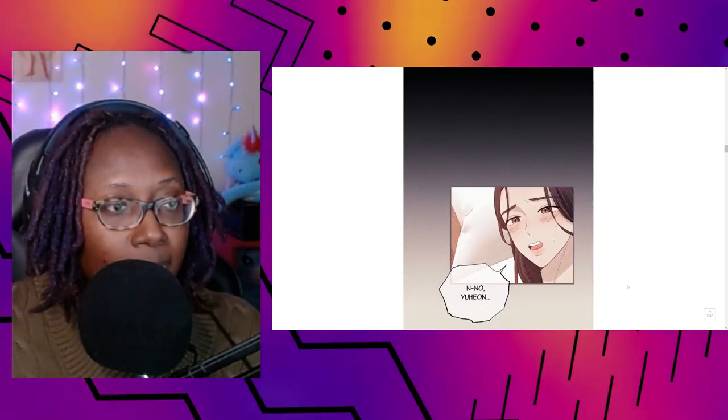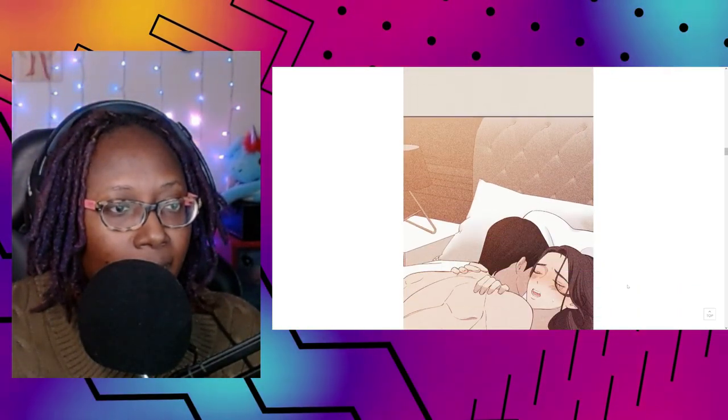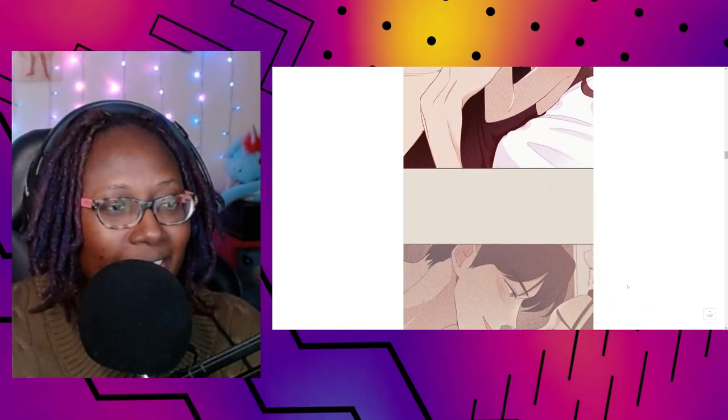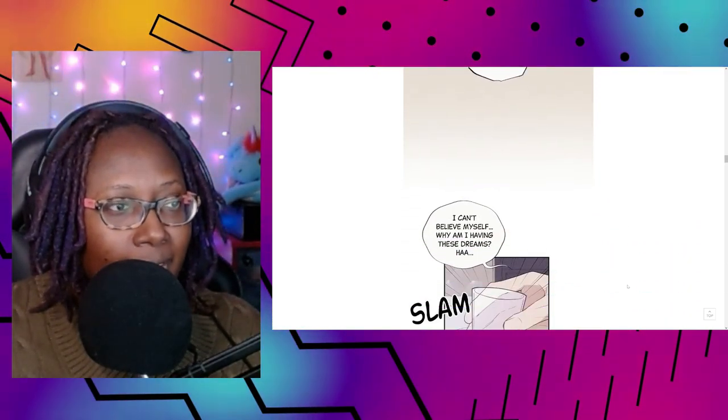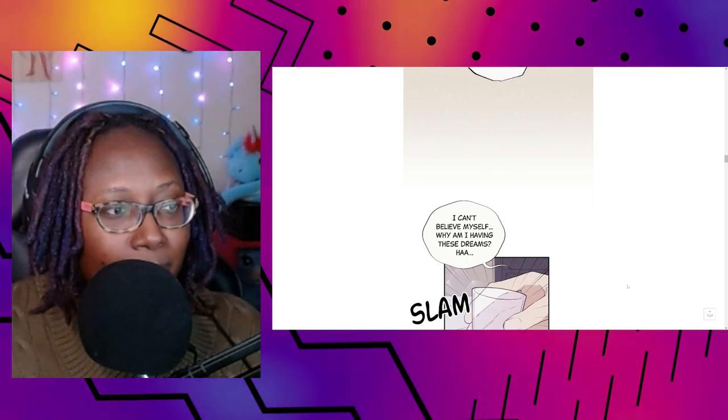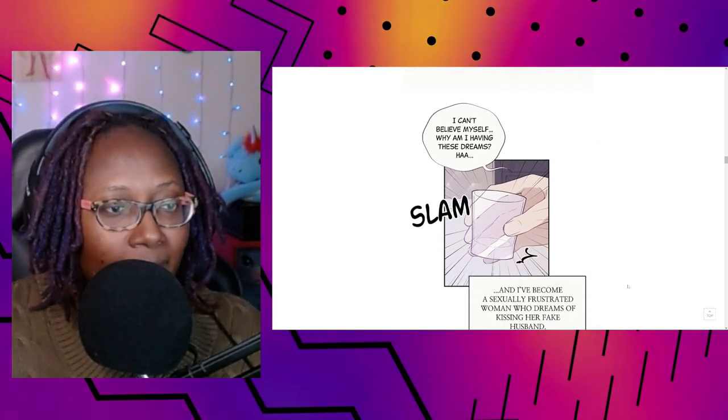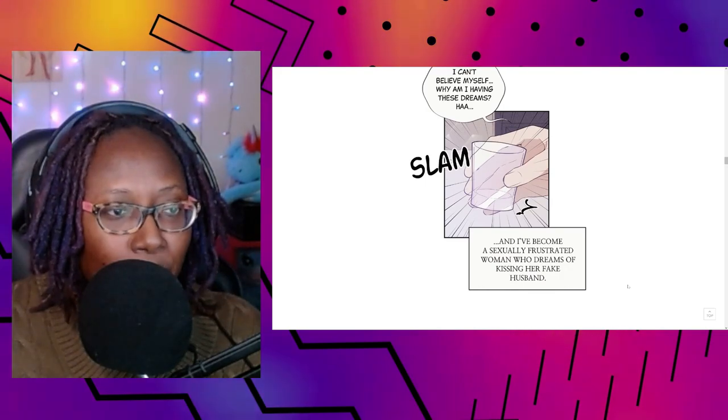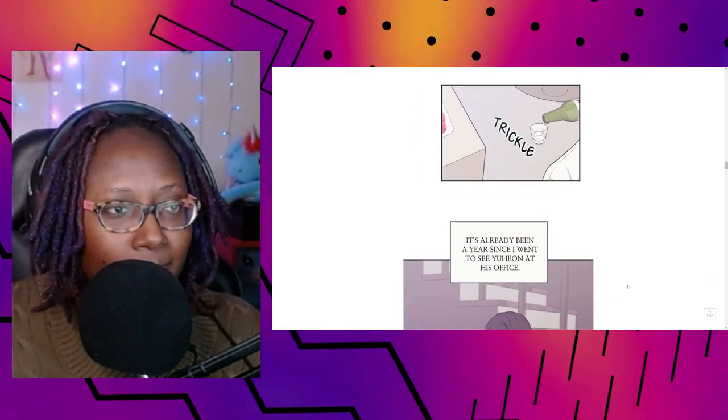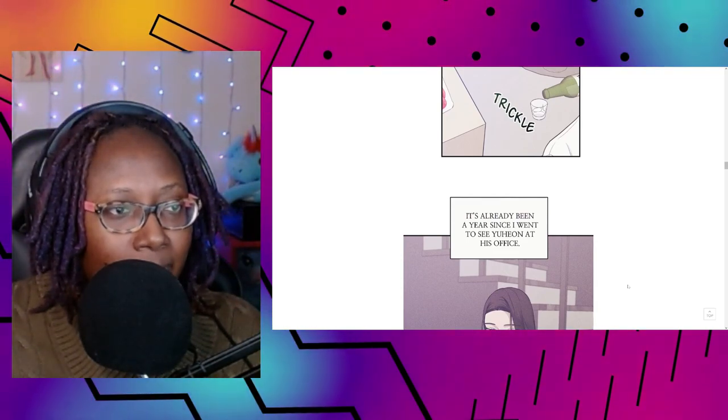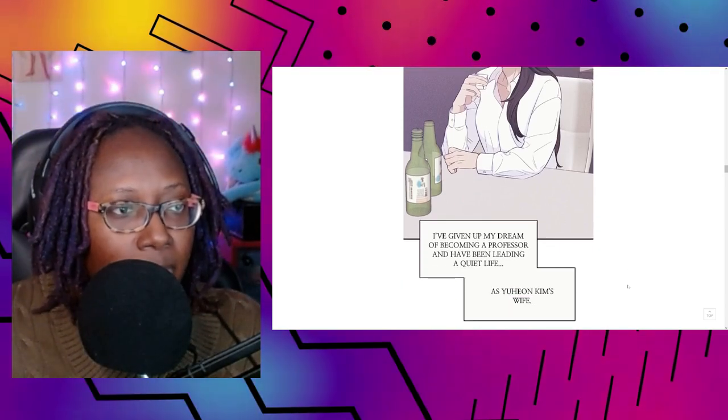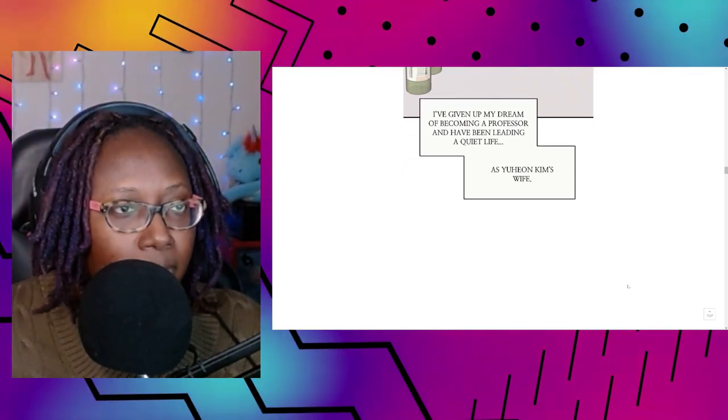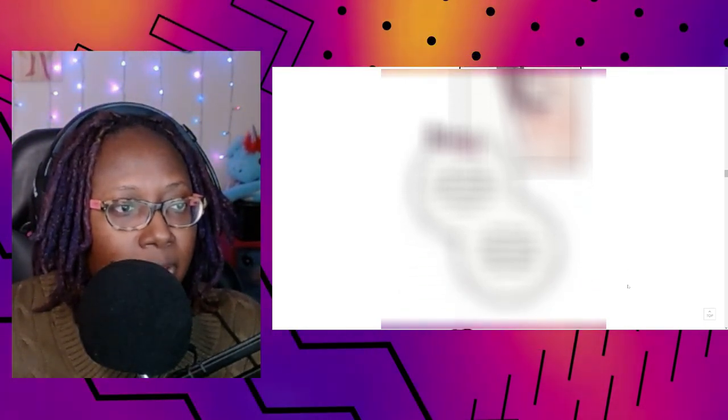The Seductive Wife. No, Yu Hyeon. Stop. I can't believe myself. Why am I having these dreams? I've become a sexually frustrated woman who dreams of kissing her fake husband. It's already been a year since I went to see Yu Hyeon at his office. I've given up my dream of becoming a professor and have been leading a quiet life as Yu Hyeon Kim's wife.